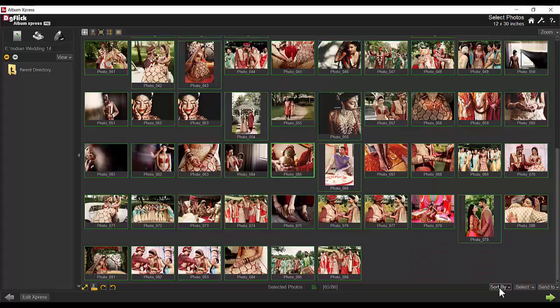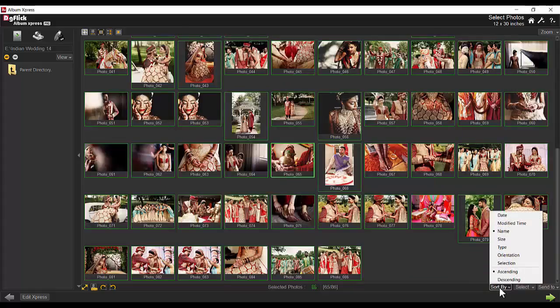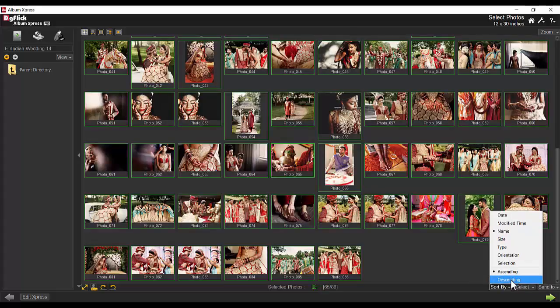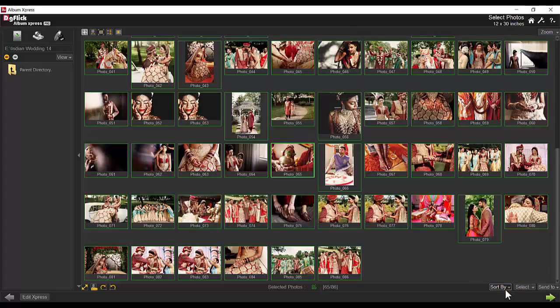You have different sorting options available under Sort By, with which photos can be sorted in ascending or descending order.